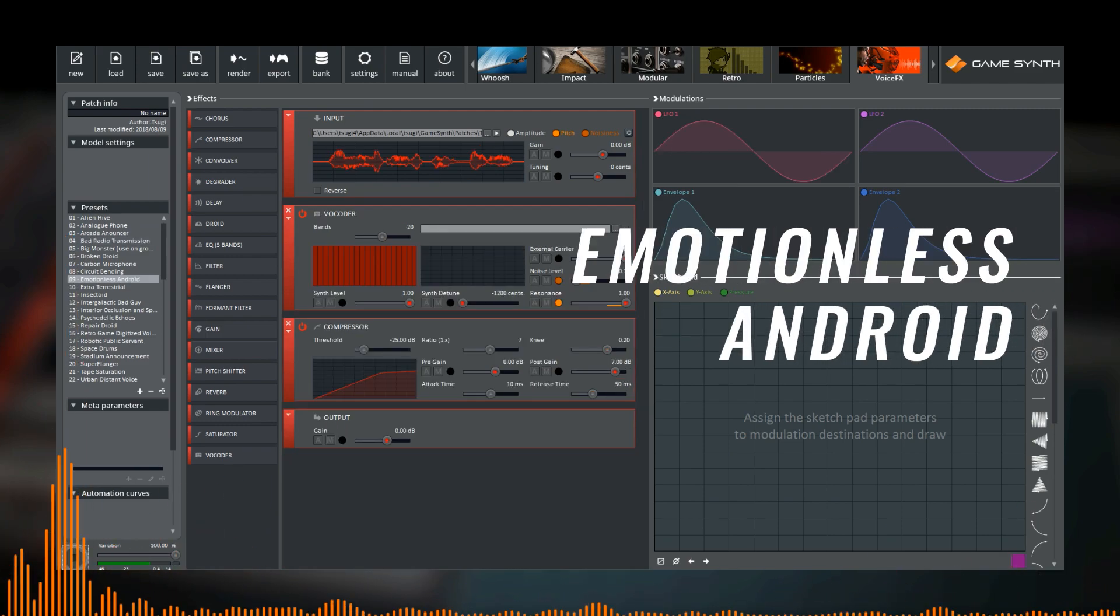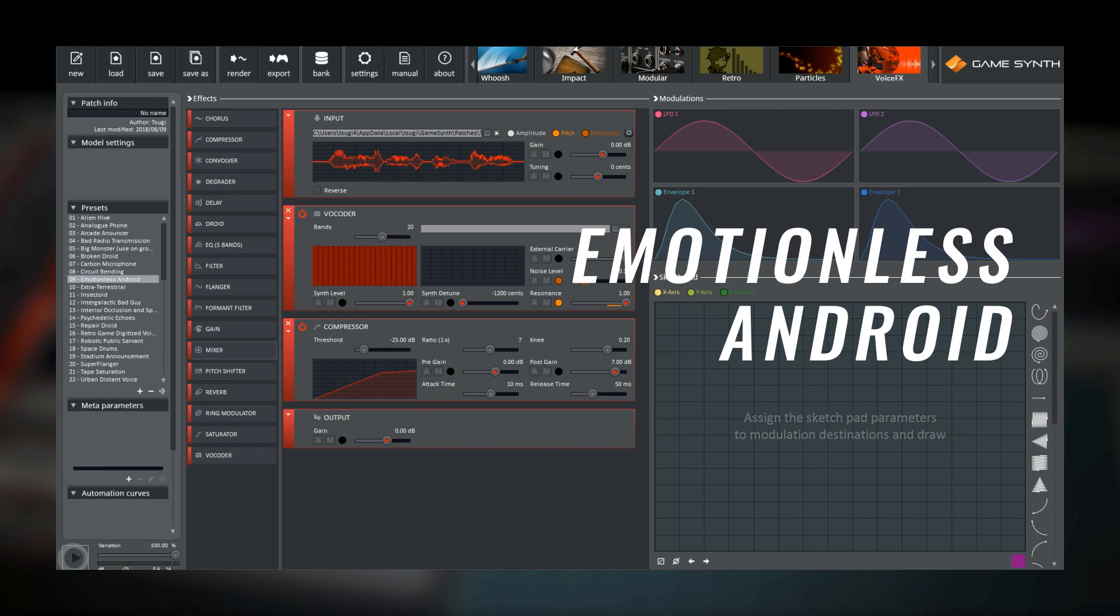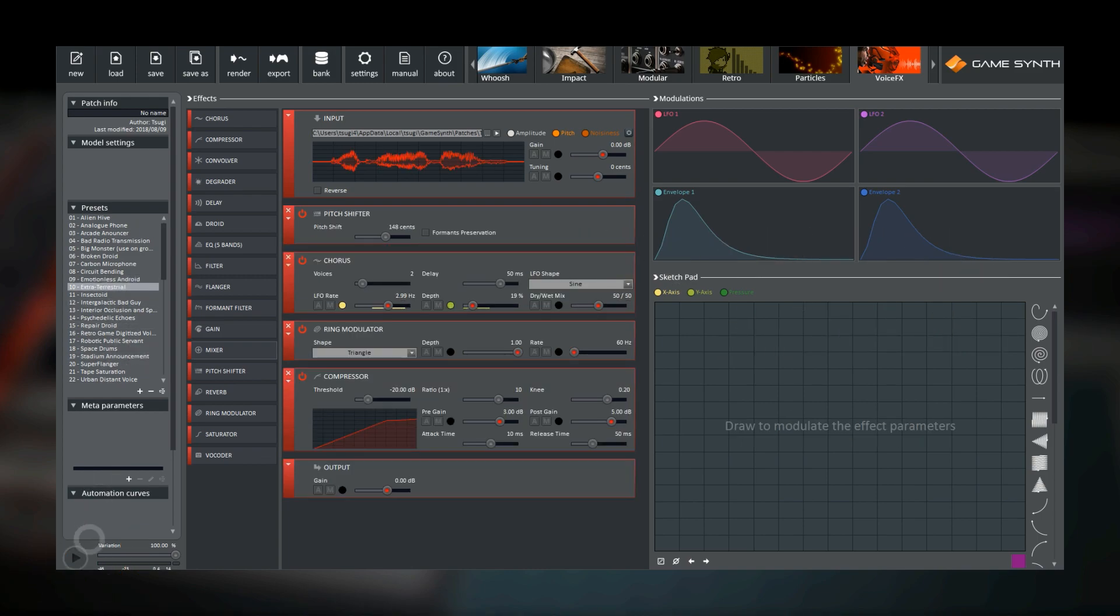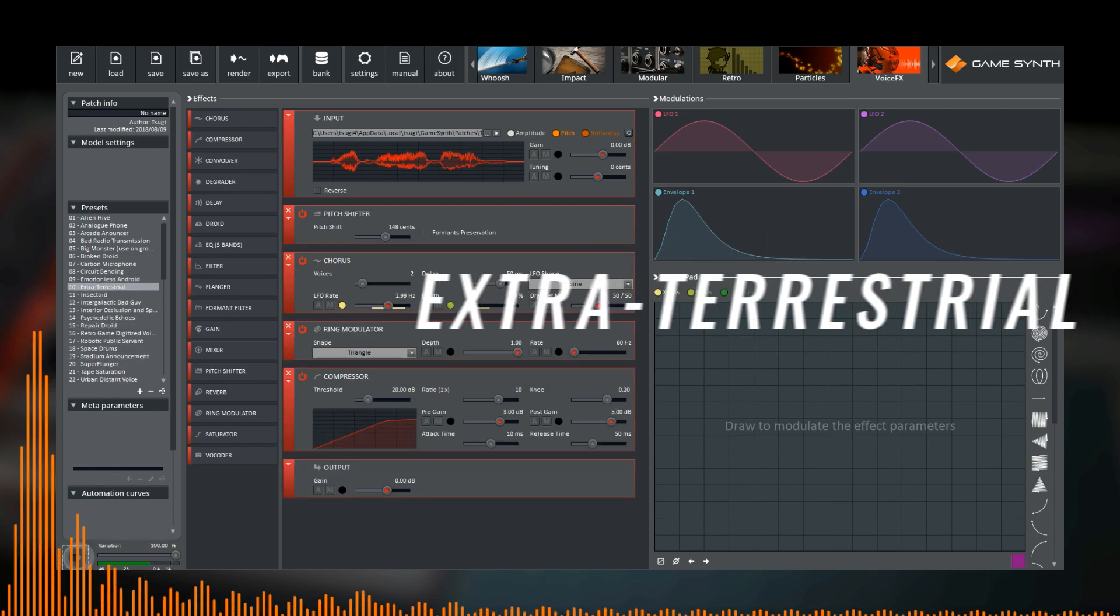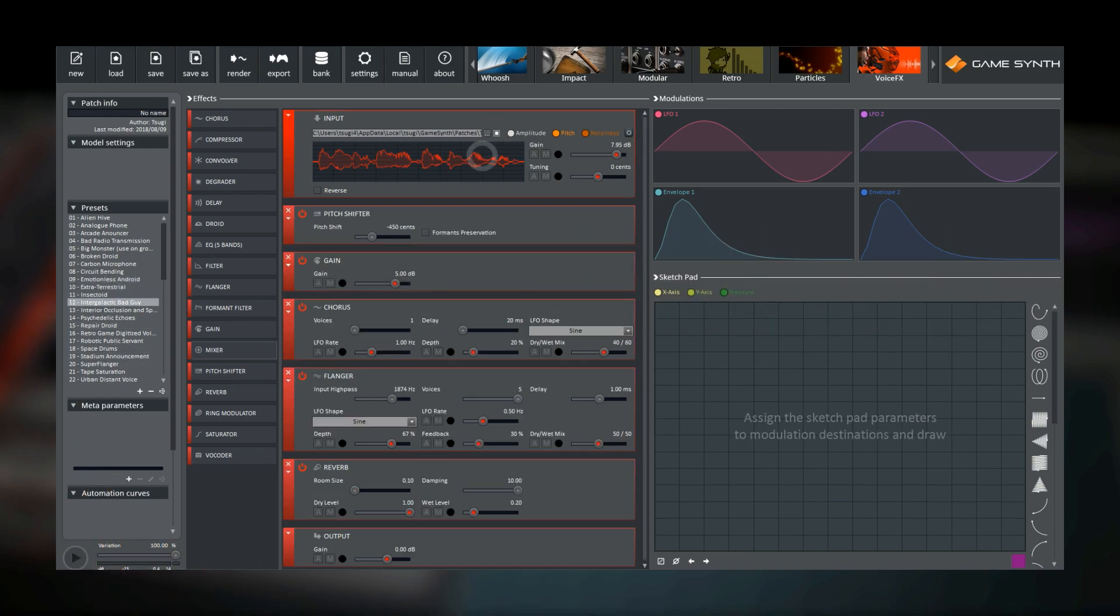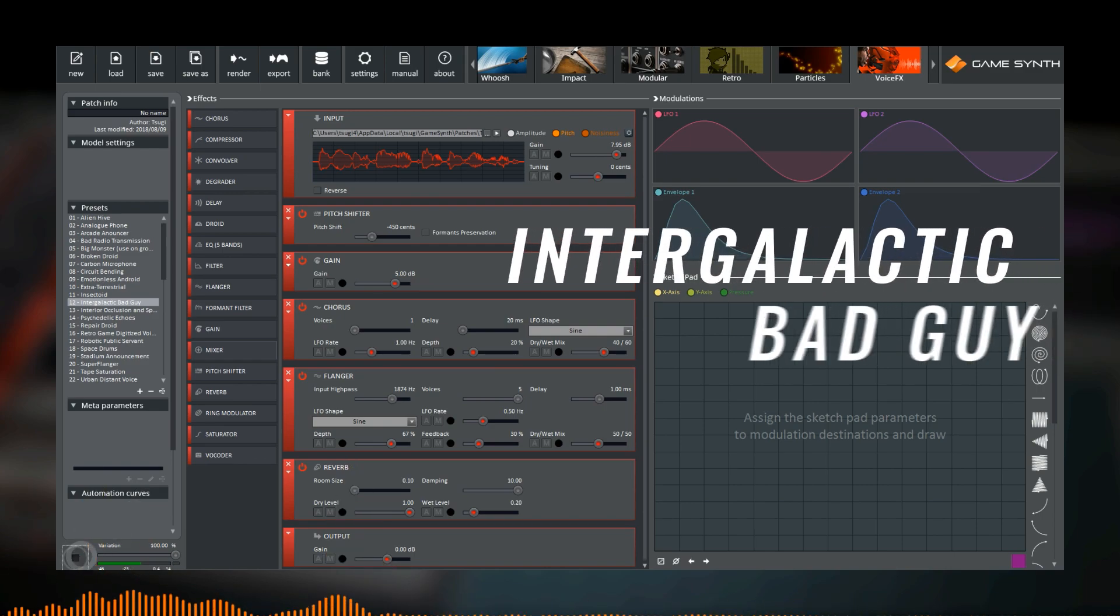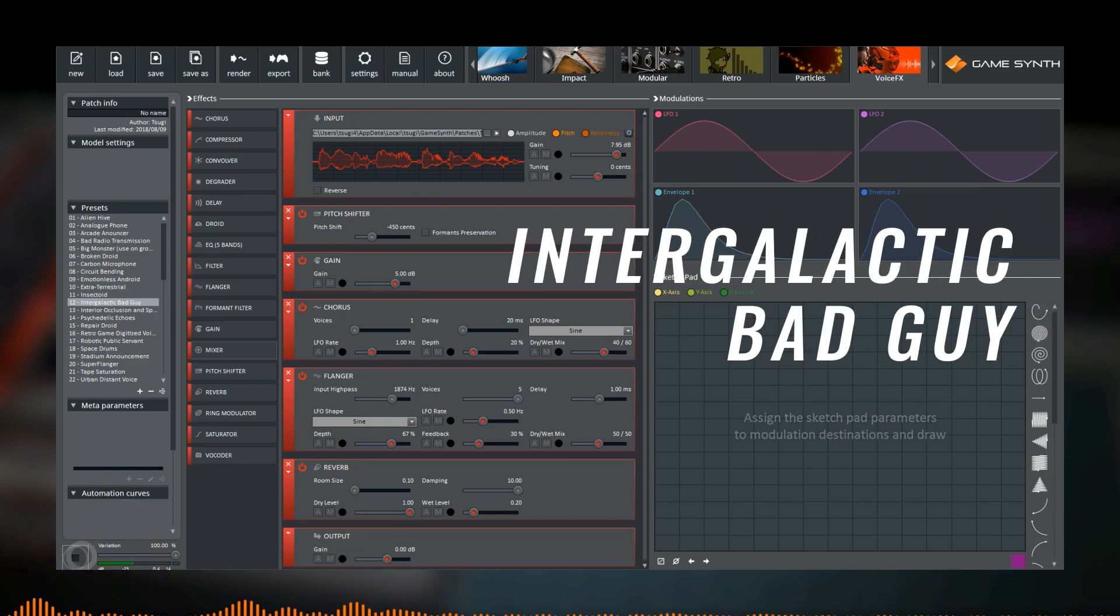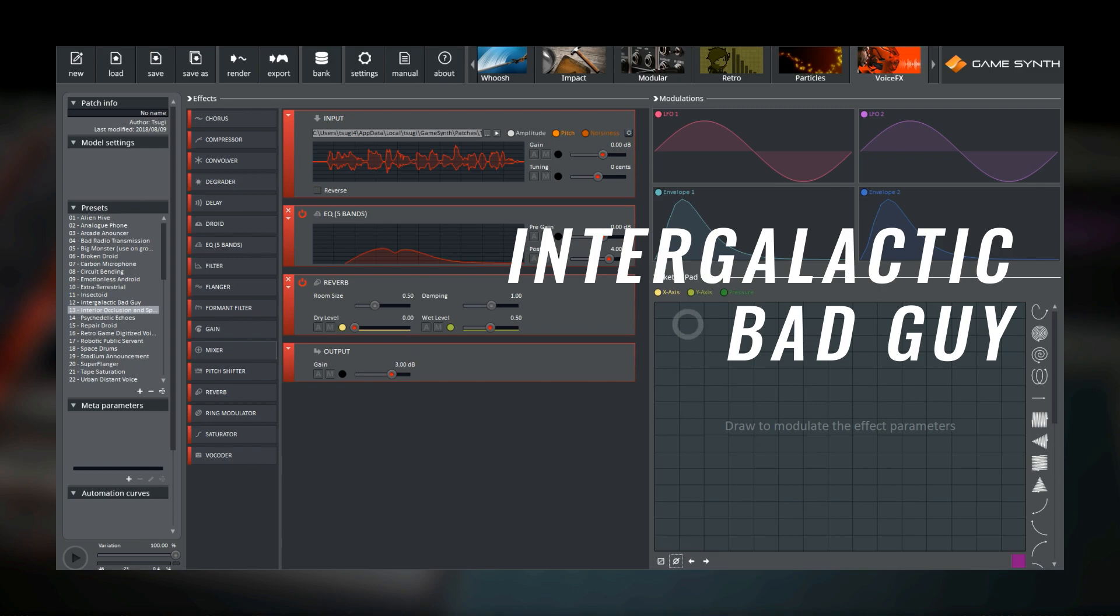Resistance is futile. We come in peace. I will destroy your planet and you with it.